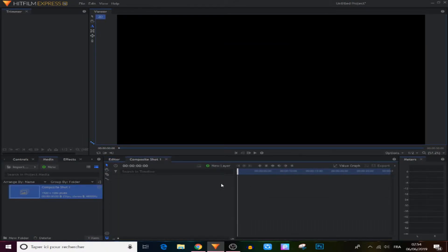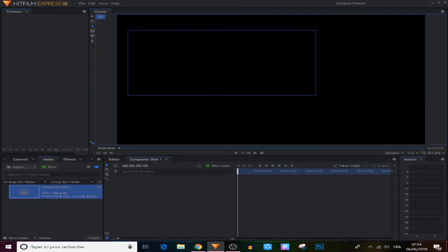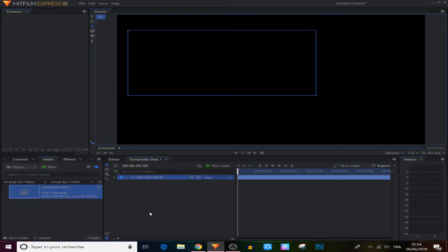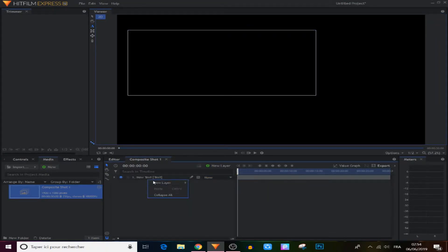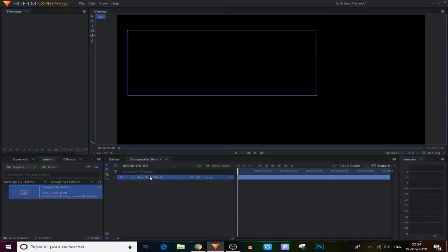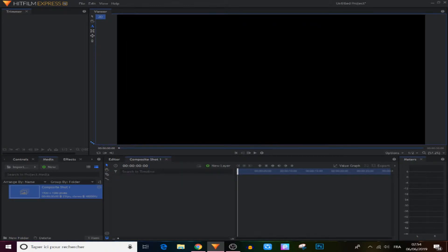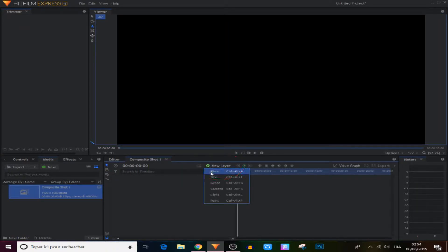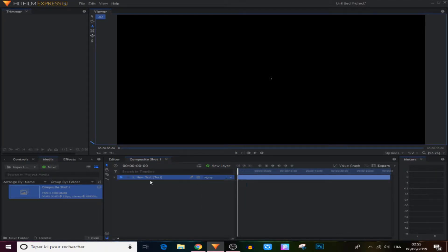Now right here to create a text, all we have to do is come to this icon and dropdown as I showed you before. But there is another way that I like: we came to the new layer right here and we're gonna choose Text — that simple. From there, basically we can write anything and it will appear on the screen as you can see right here.